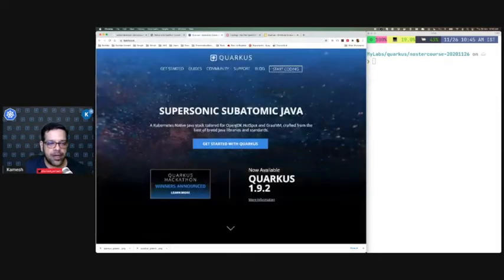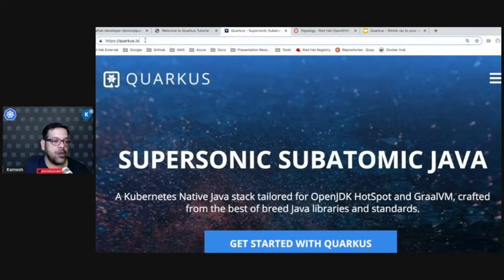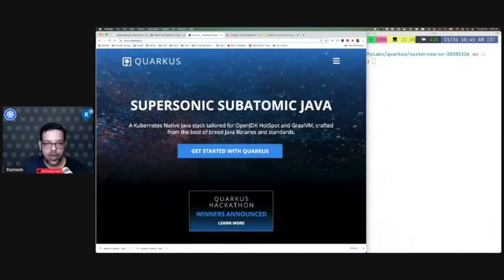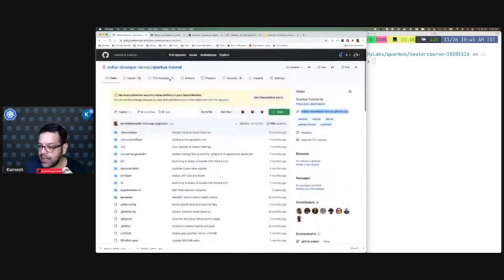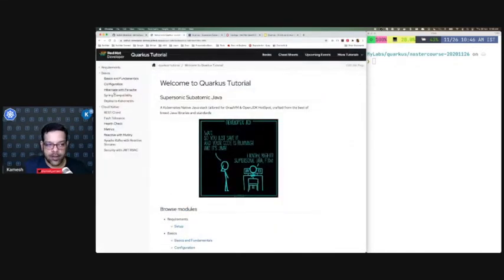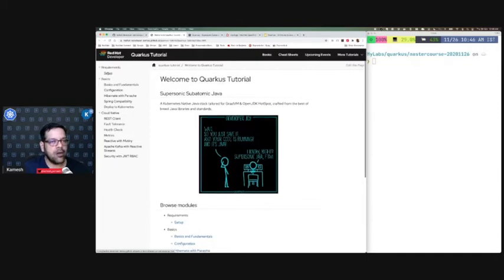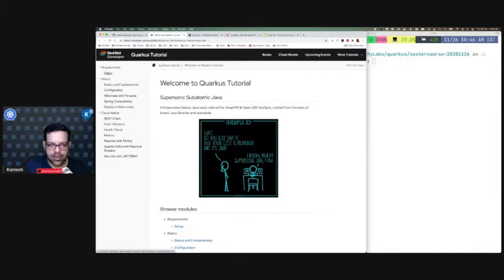This is quarkus.io — let me load the link: quarkus.io. That's where you can get started with Quarkus. The current release is 1.9.2. The Quarkus tutorial is right here — I put the bit.ly link on the chat. That's where you can go grab the tutorial; we're keeping it updated for new releases. I'm going to show you a bunch of demos today — not all but a few. You can also go try them yourself, starting with requirements, how to set up your local environment, and all that stuff.